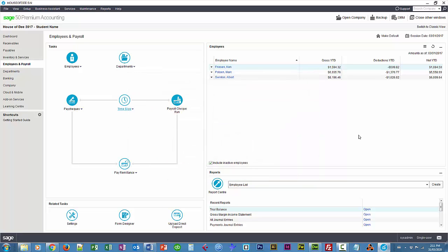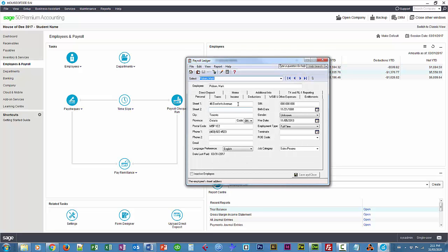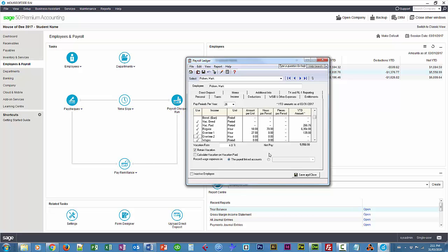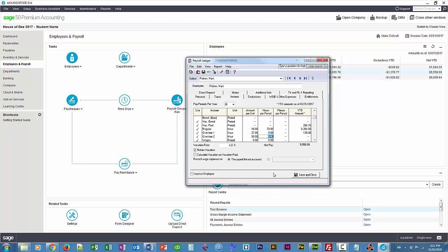Next thing I want to do is make sure that Mark Polson has that wage item. So I'll just choose him there. Under income, I'll scroll down to make sure he has an overtime 2, and he doesn't. We're going to make that $50 an hour. So for any time that he spends on a job using one of those activities for a customer, he'll be paid that amount, because of that link that we added to the inventory item or service item. And save and close.